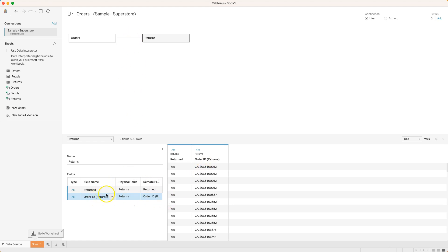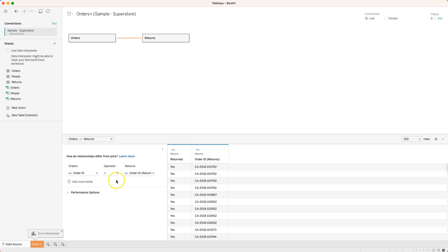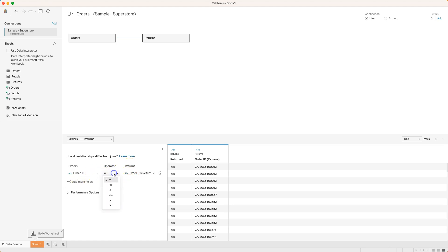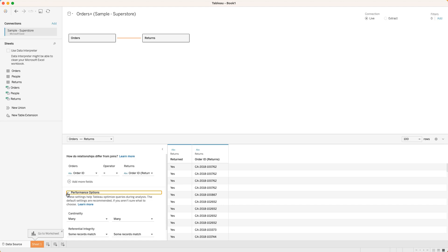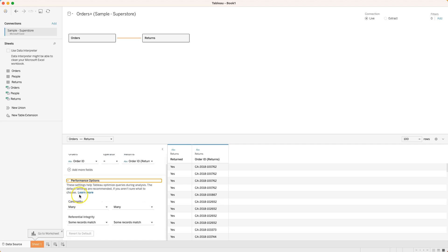Let me click on the relationship. Here's my orders table order ID, returns order ID from the returns table. So it's saying that these two things equal each other and that's how the tables connect. Notice there's some other operators too - we'll worry about those another time. Right now if you understand relational databases this gives you an idea of what we call the cardinality.